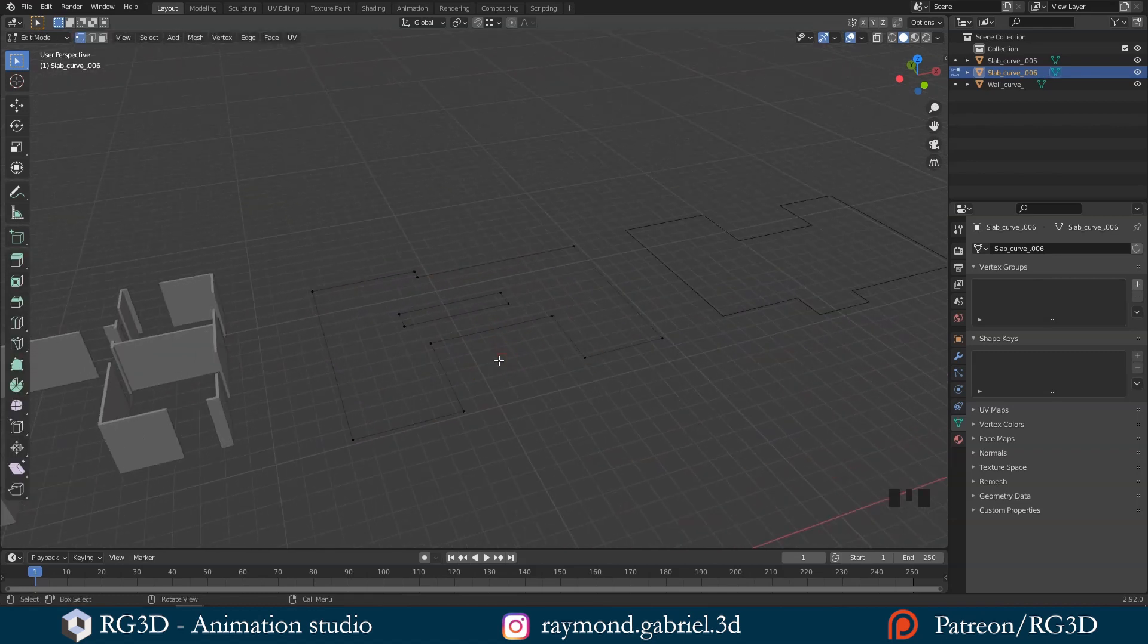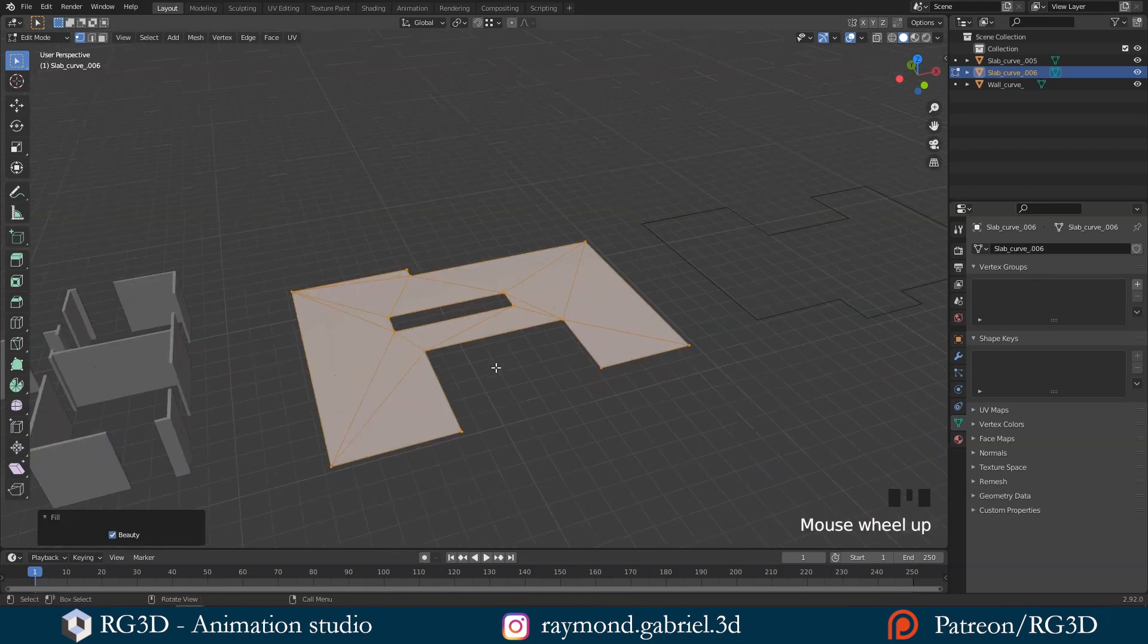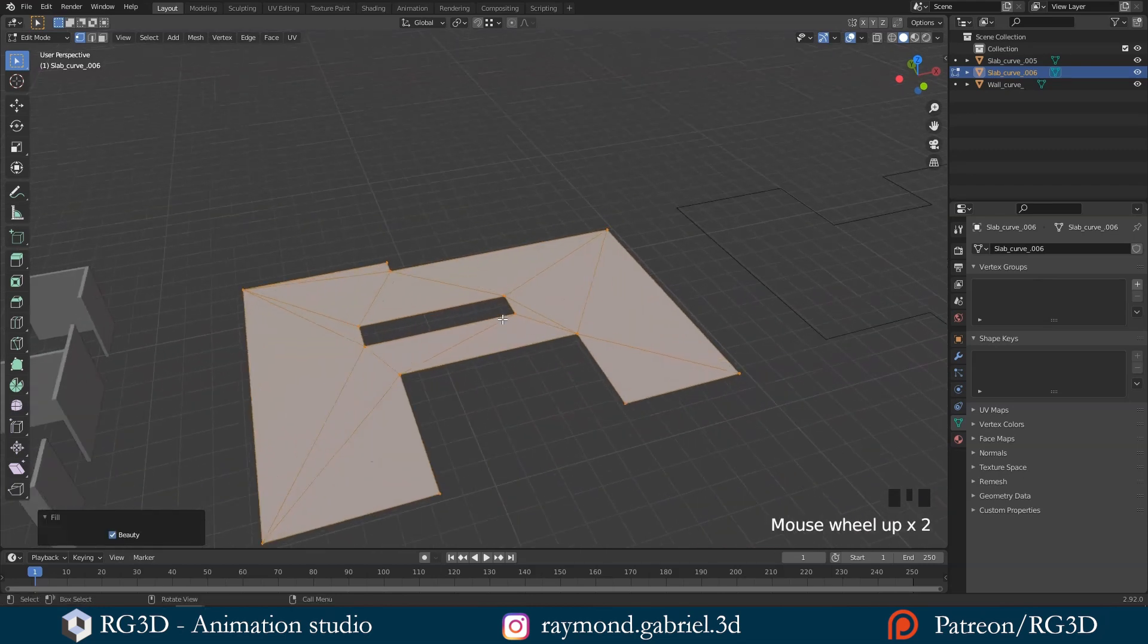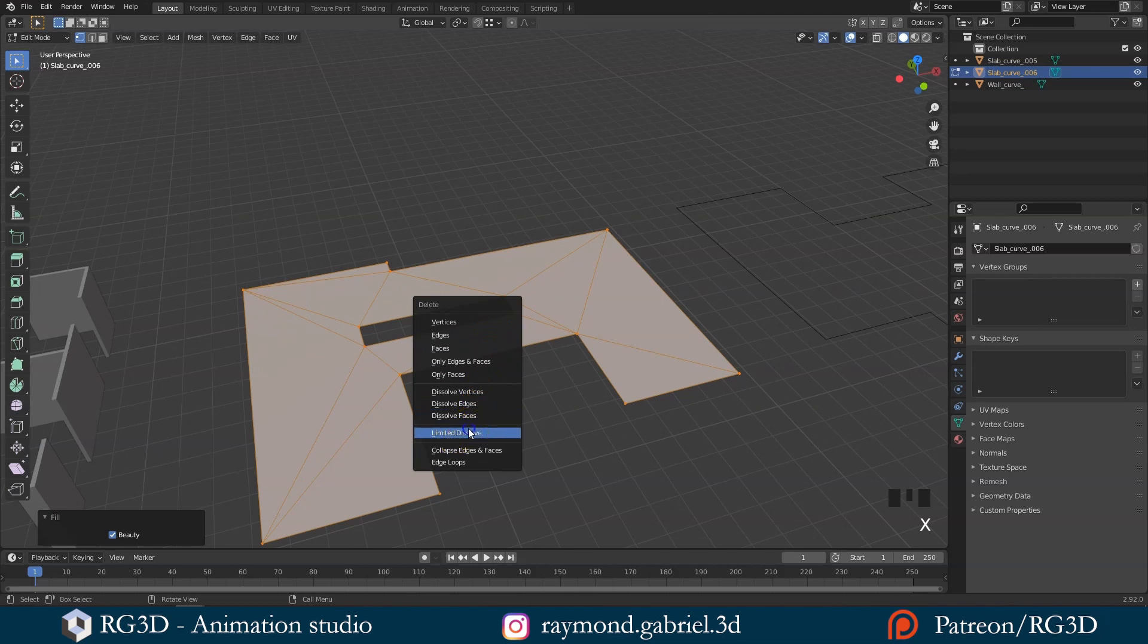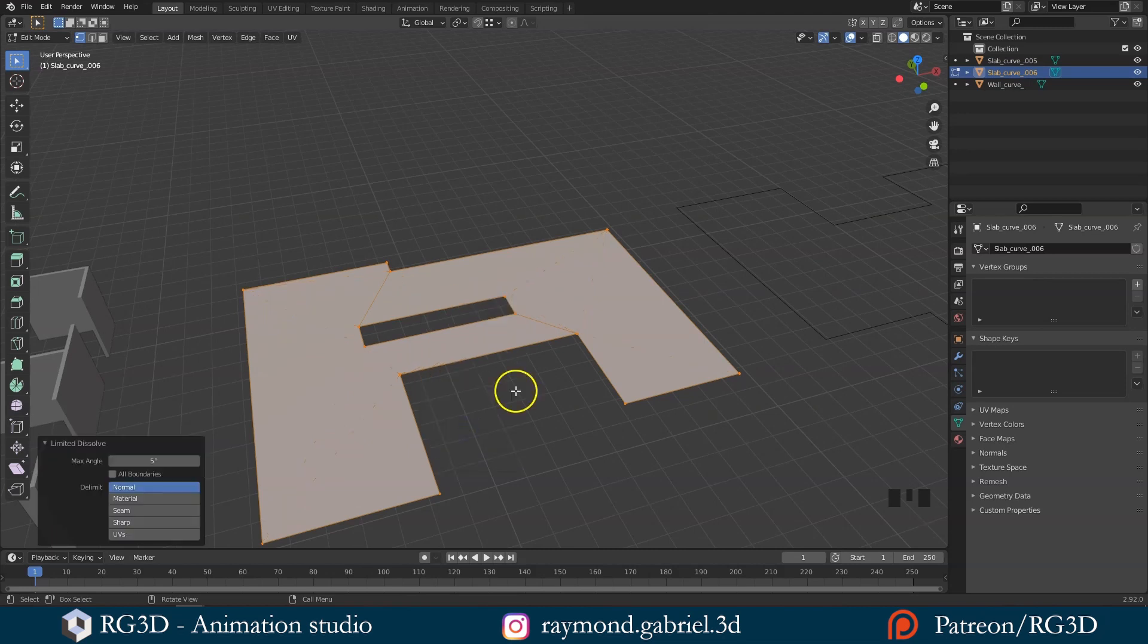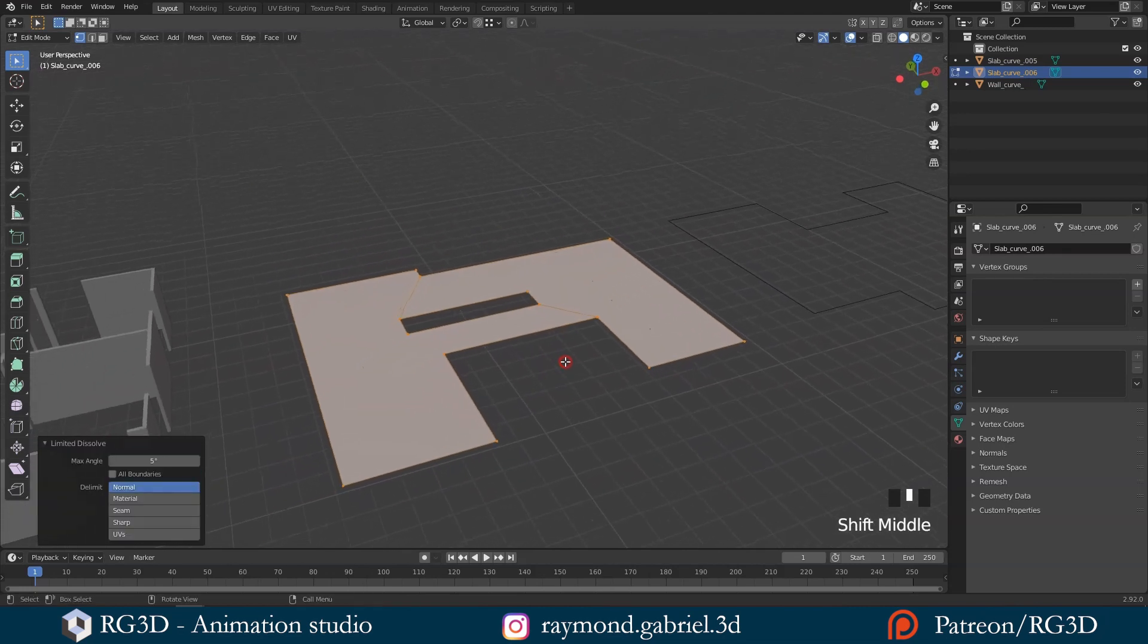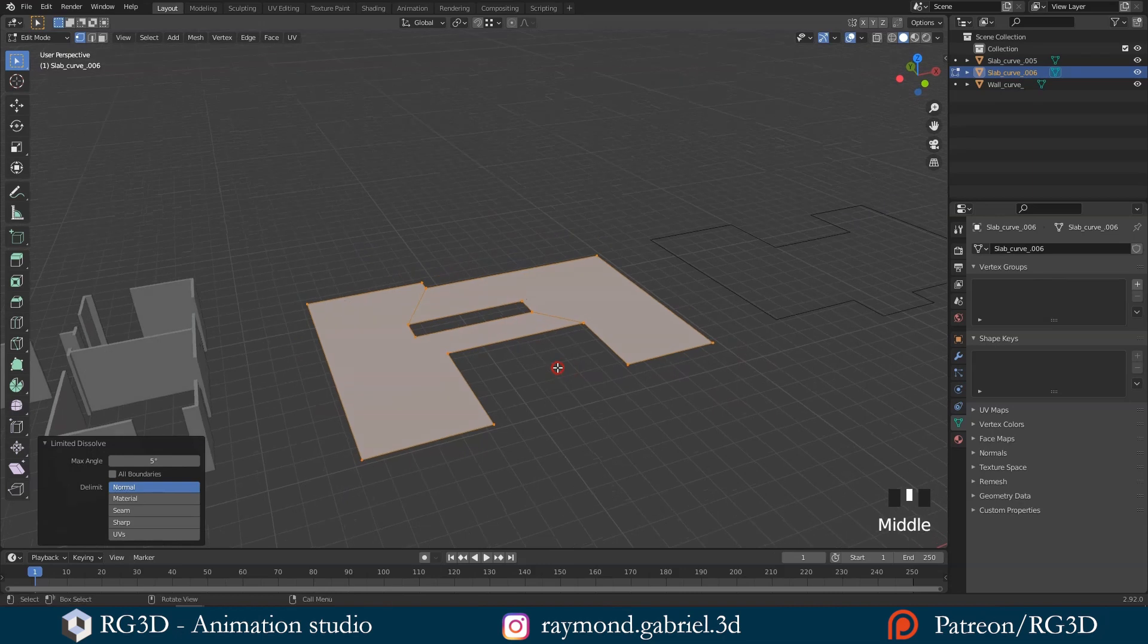Press A to select everything, then press Alt plus F so we can fill it with a face. Let's clean it a little by pressing X and then choose limited dissolve. Now we are ready to extrude this slab and give it a little thickness.